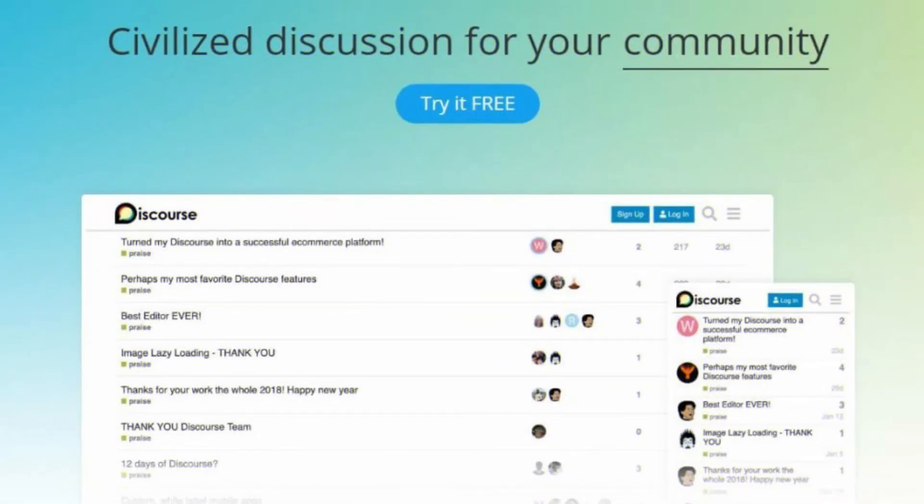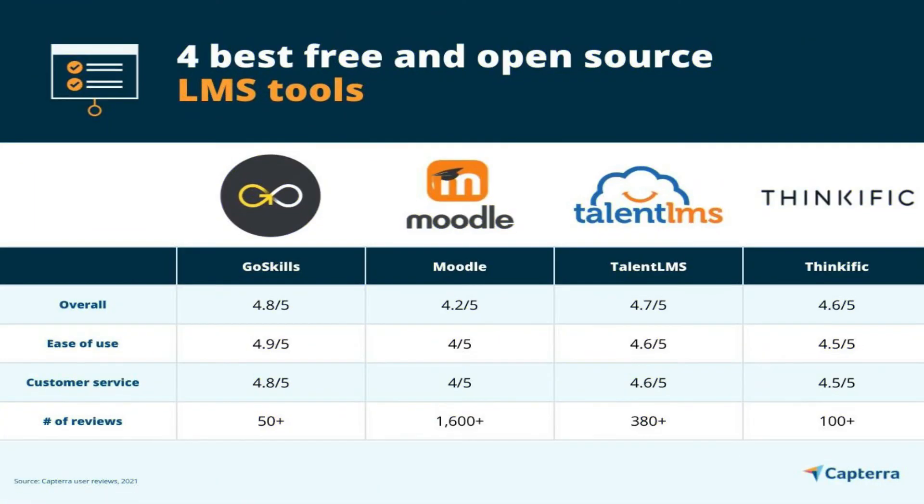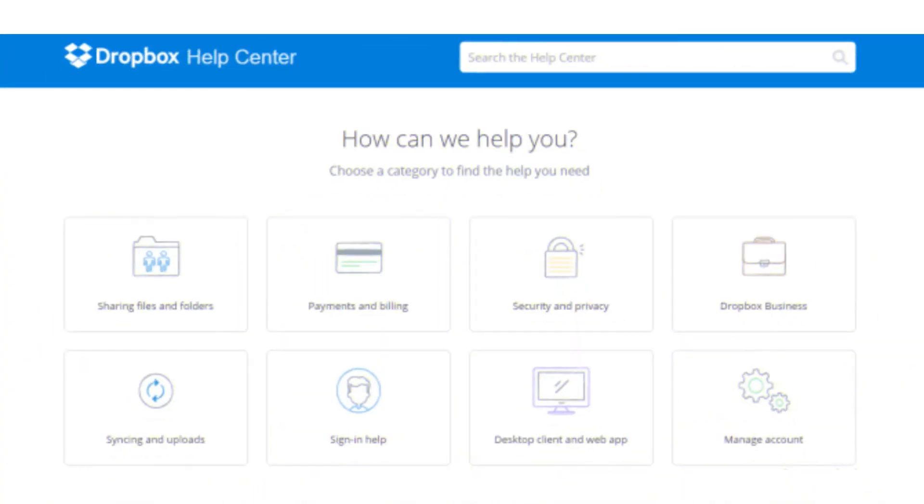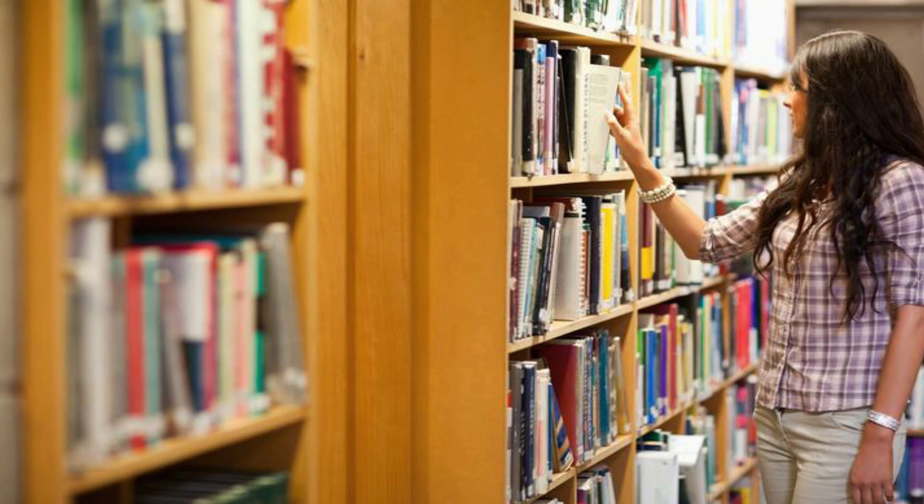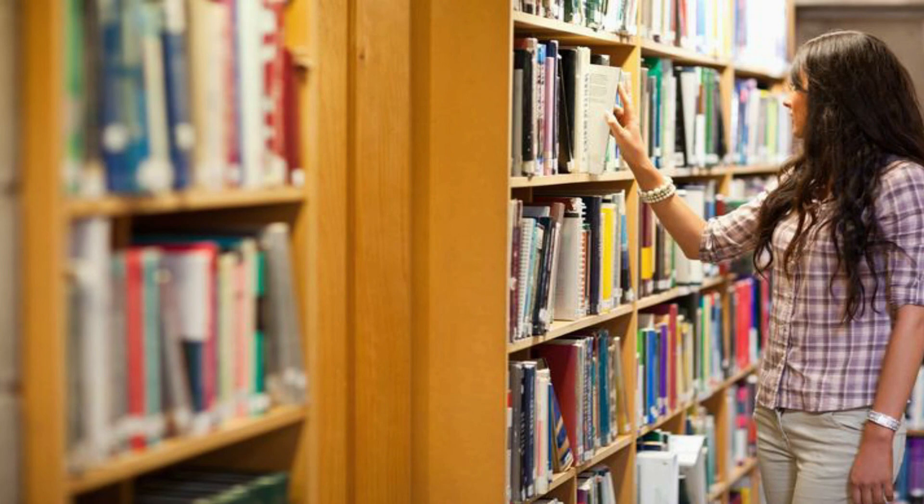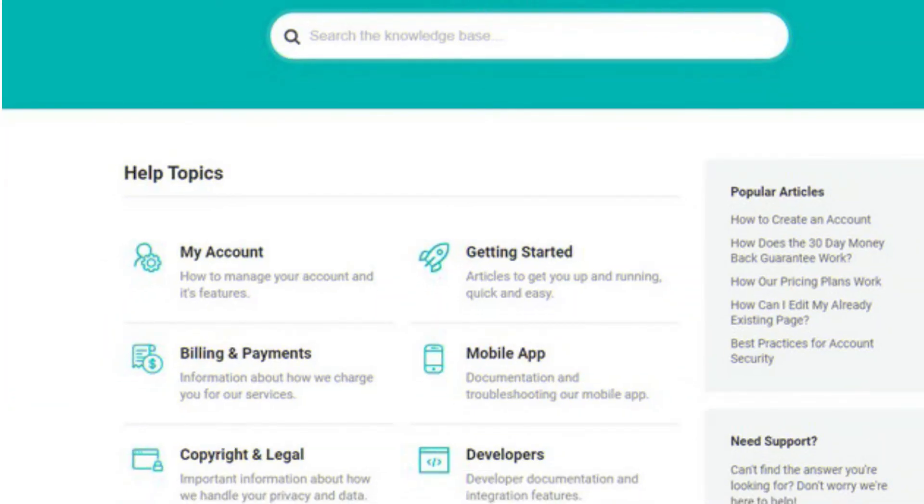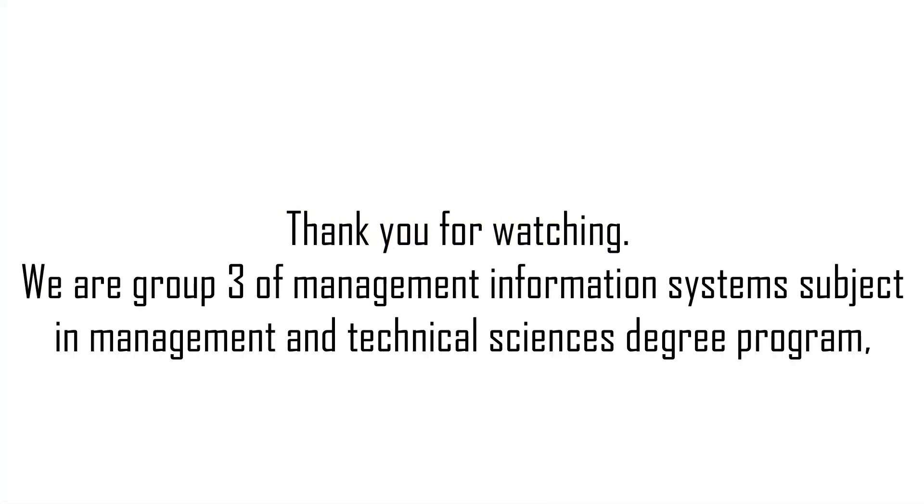Examples of knowledge management systems: Different types of knowledge management systems can be used for different purposes - 1. Online community forums, 2. Learning management systems, 3. Customer service knowledge bases, 4. Research and insights libraries, 5. Enterprise-wide knowledge management systems. Thank you for watching. We are group 3 of management information systems subject in management and technical sciences degree program.